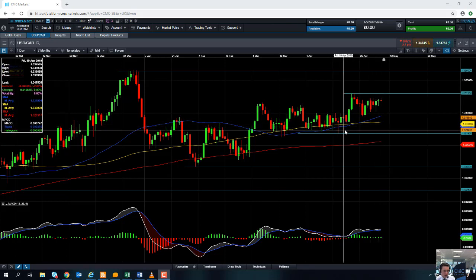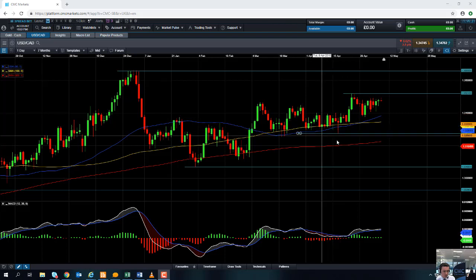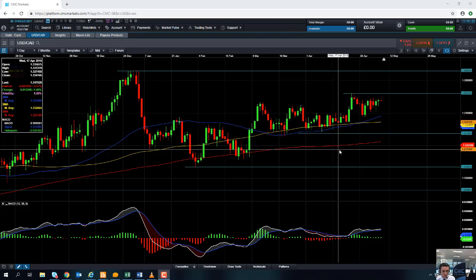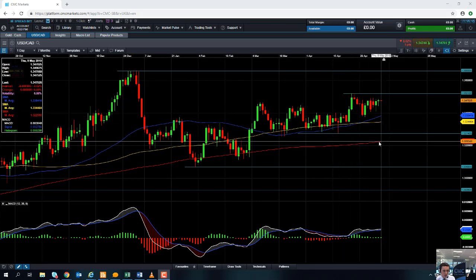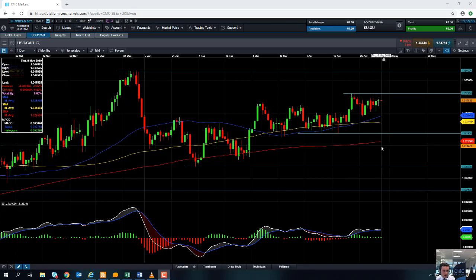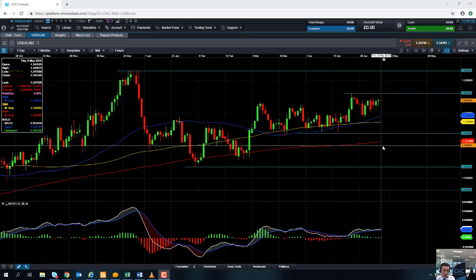It's only really if we take out the mid-April lows around 1.3274 that we begin to question the recent upward trend — that could be an indication that the market is actually turning over on itself. In that case, it could head back down towards this red line here, the 200-day moving average at 1.3225, or possibly as low as the psychologically important 1.32 figure itself.